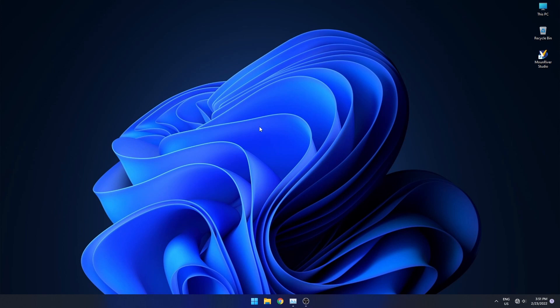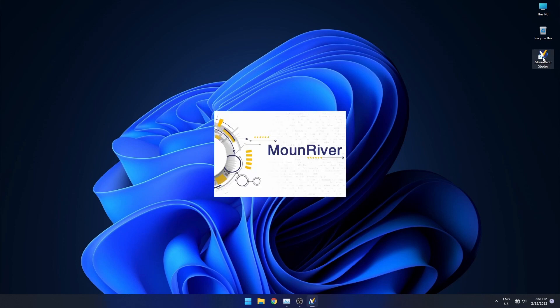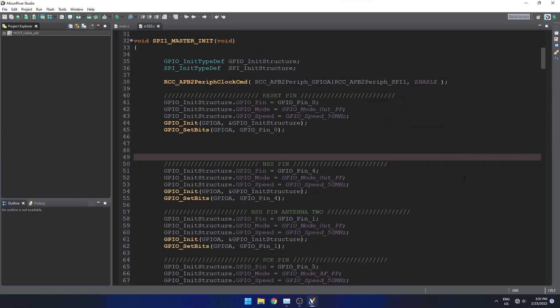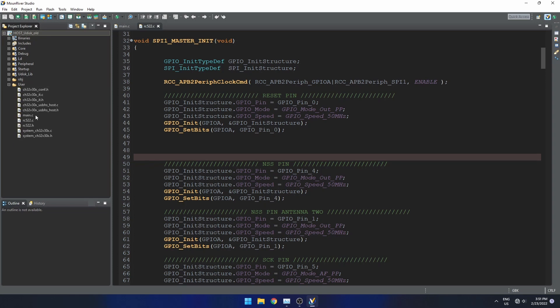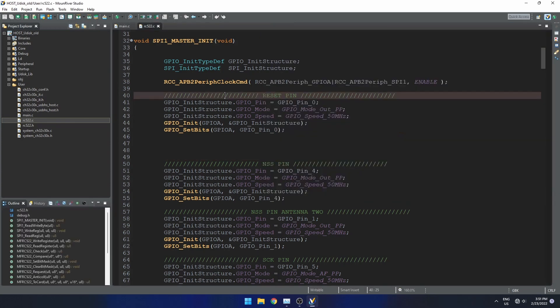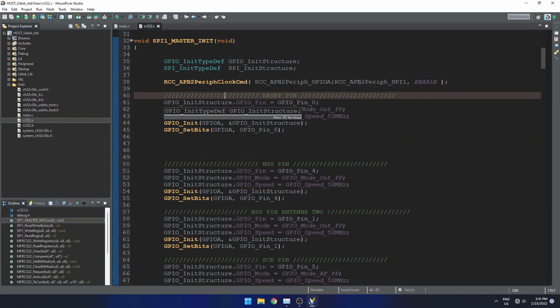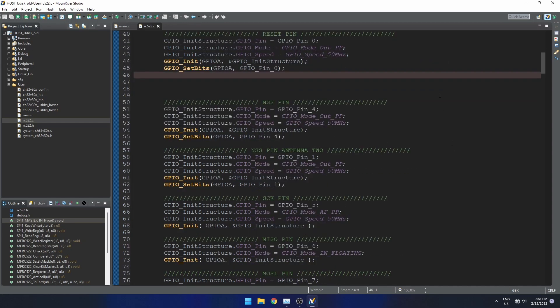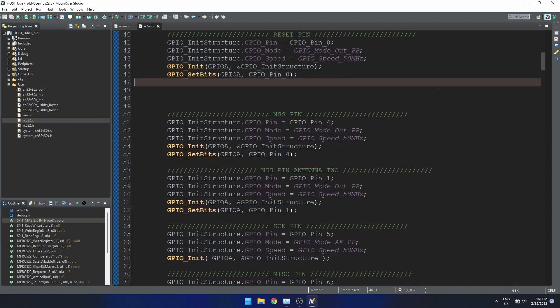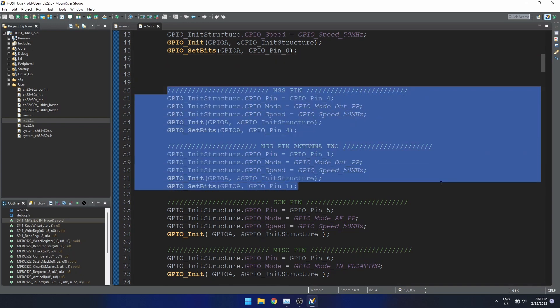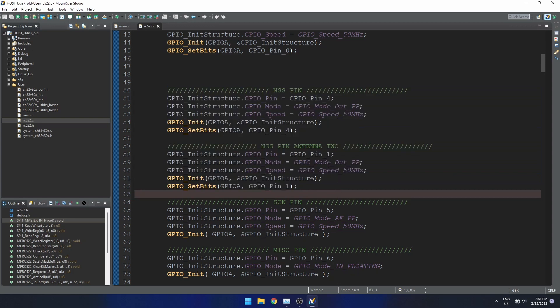Okay guys, now I'm going to show you how to set up the code for the program using Mount River Studio. This is the default IDE when you're working with WCH microcontrollers. Inside the user folder, the main file I'm going to be focusing on right now is the RC522.c file. As you can see, I've commented on the pins. The two most important pins are the NSS pin. There are two: pin one and pin four. Those are the ones we're going to be fluctuating in order to drive different antennas on and off.